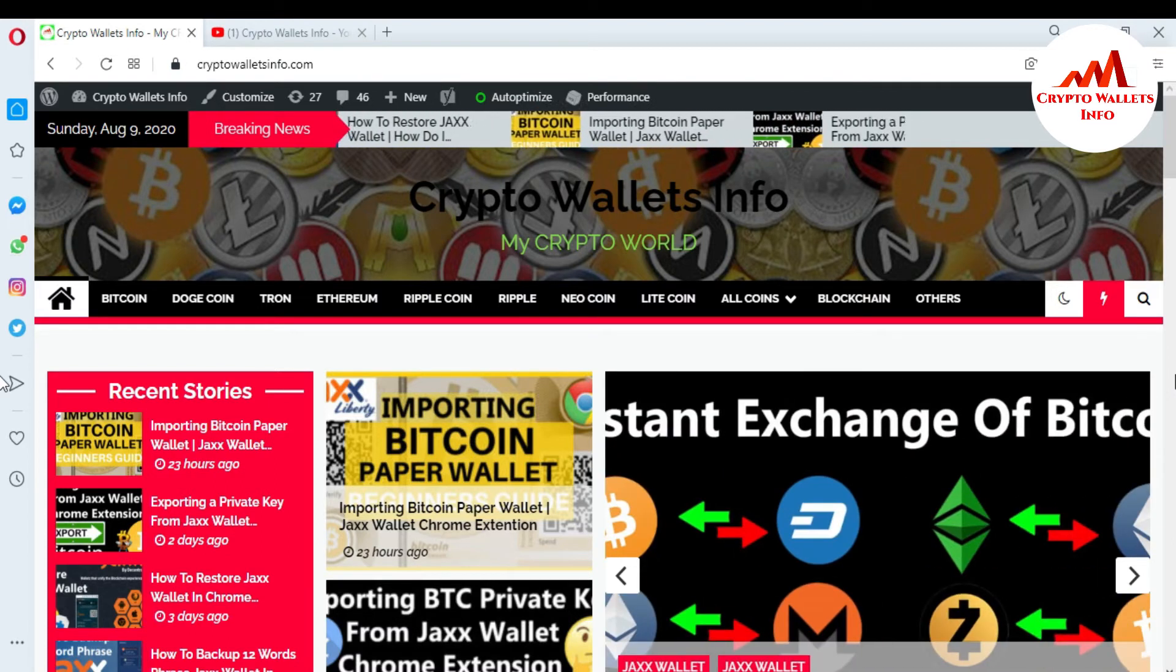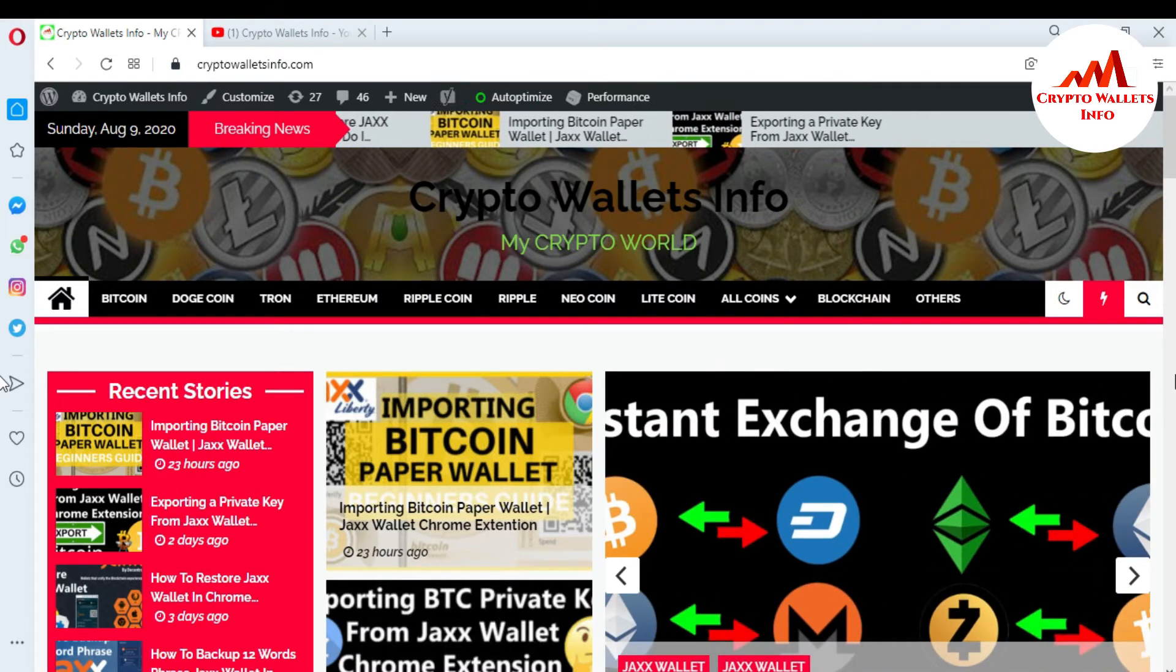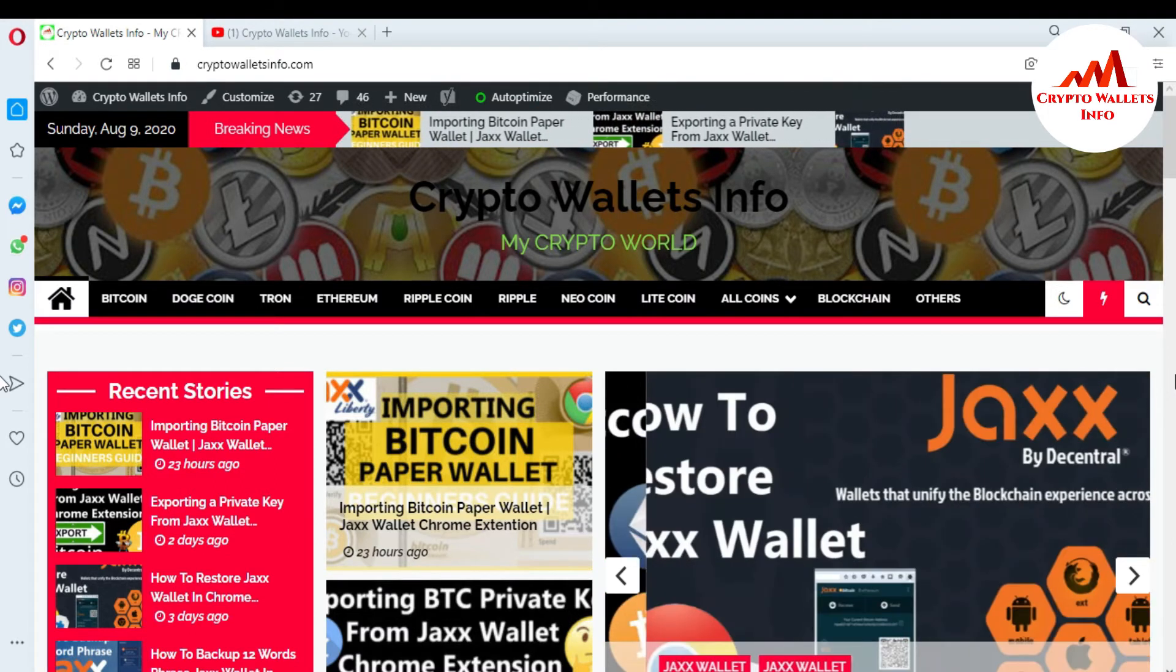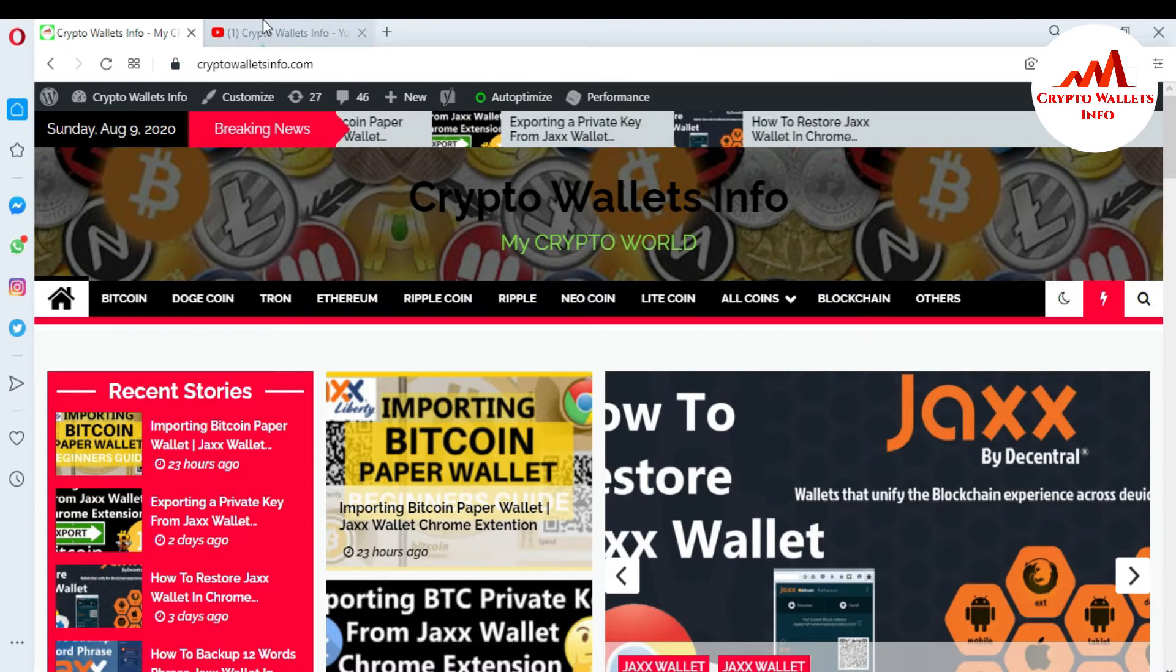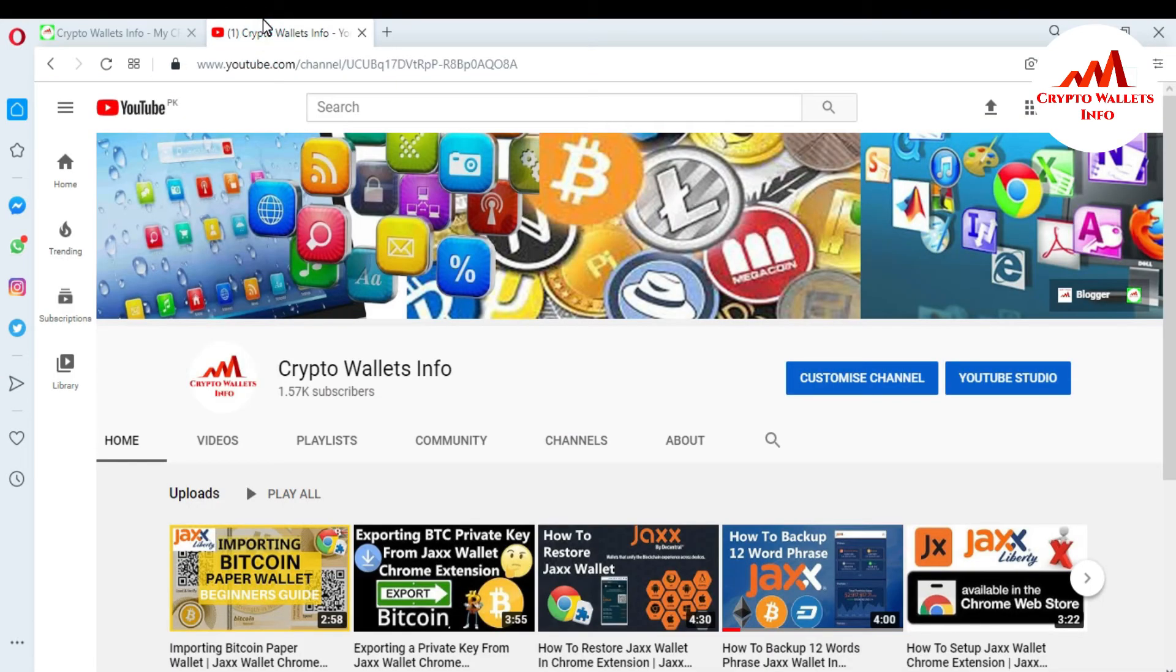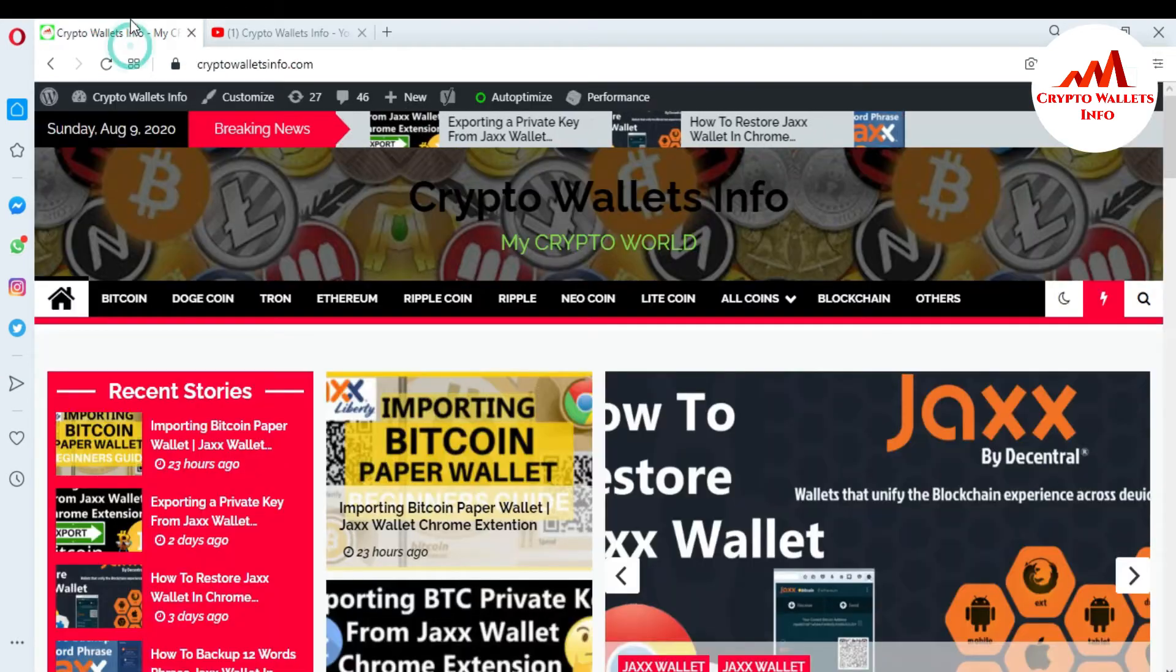This video is going to be informative for you. But first of all, please subscribe my channel. My channel name is Crypto Wallets Info and also press the bell icon button. You can also visit my website, cryptowalletsinfo.com.